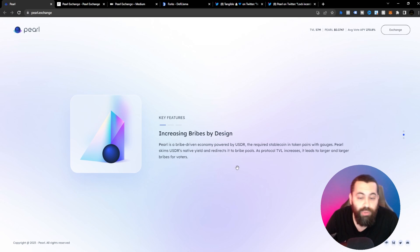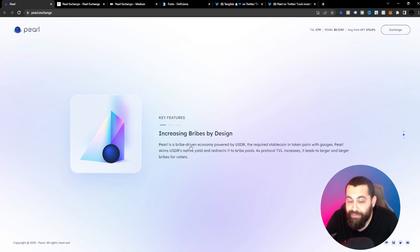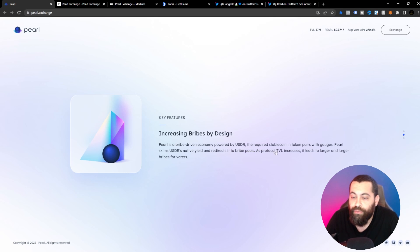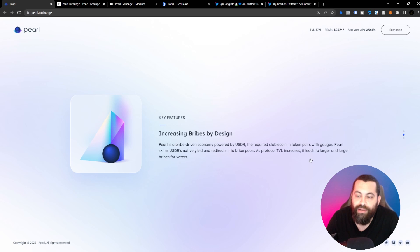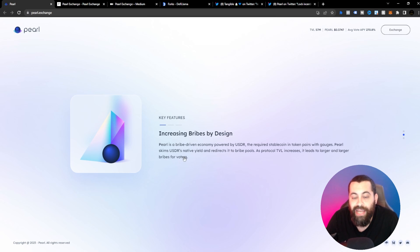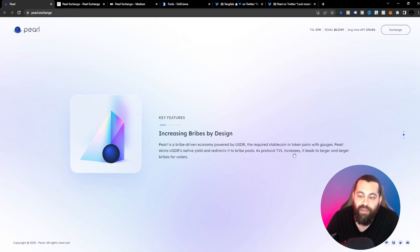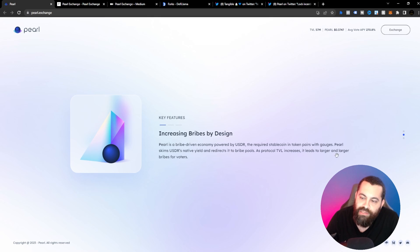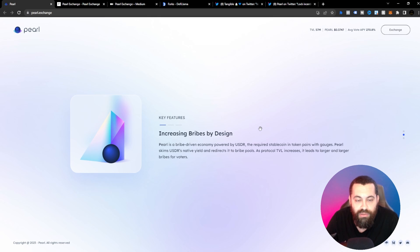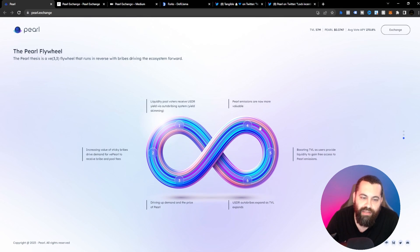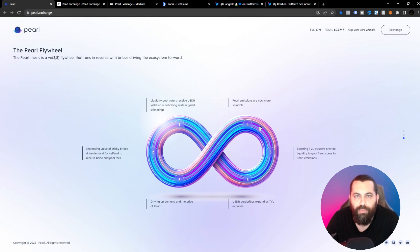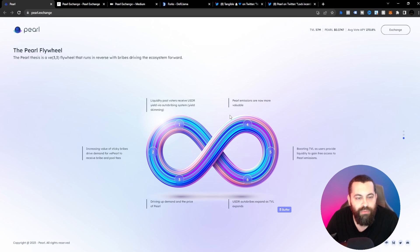Increasing bribes by design. Pearl is a bribe driven economy powered by USDR, the required stable coin in token pairs with gauges. Pearl skims USDR's native yield and redirects it to bribe pools. As protocol TVL increases, it leads to larger and larger bribes for voters. So basically, it's kind of like a liquidity pool where you're gonna gain some interest.